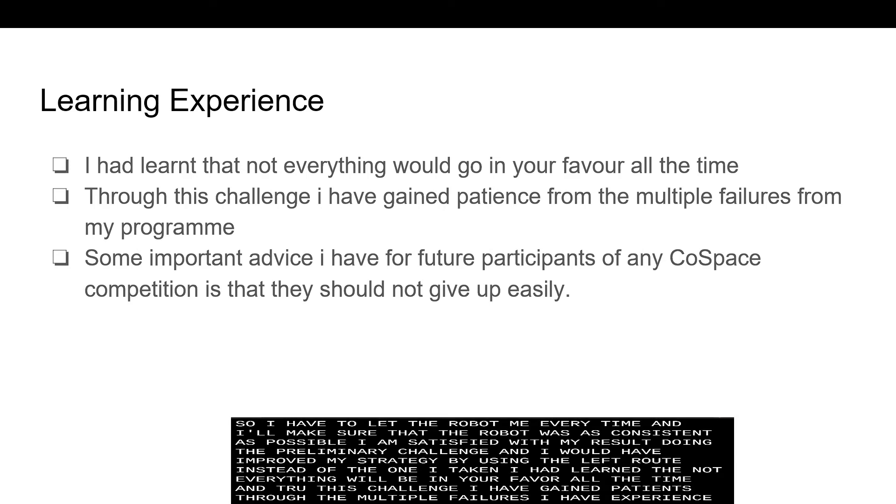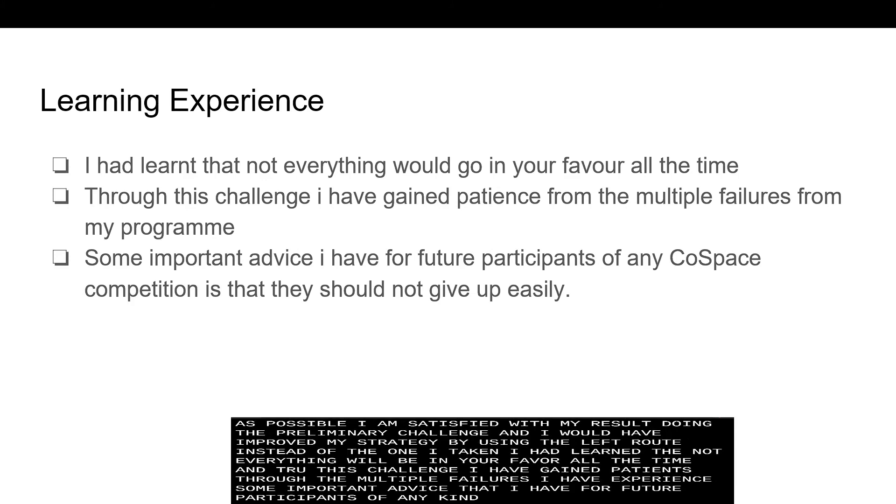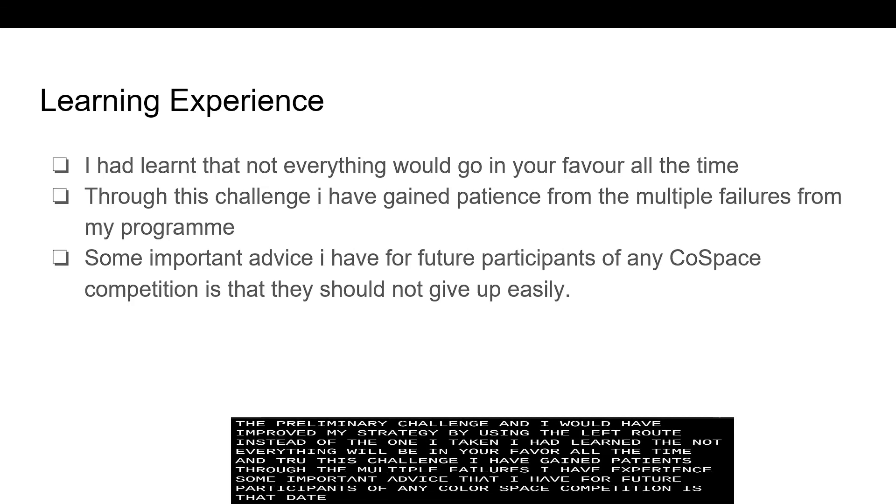Some important advice that I have for future participants of any CoSpace competition is that they should not give up easily.